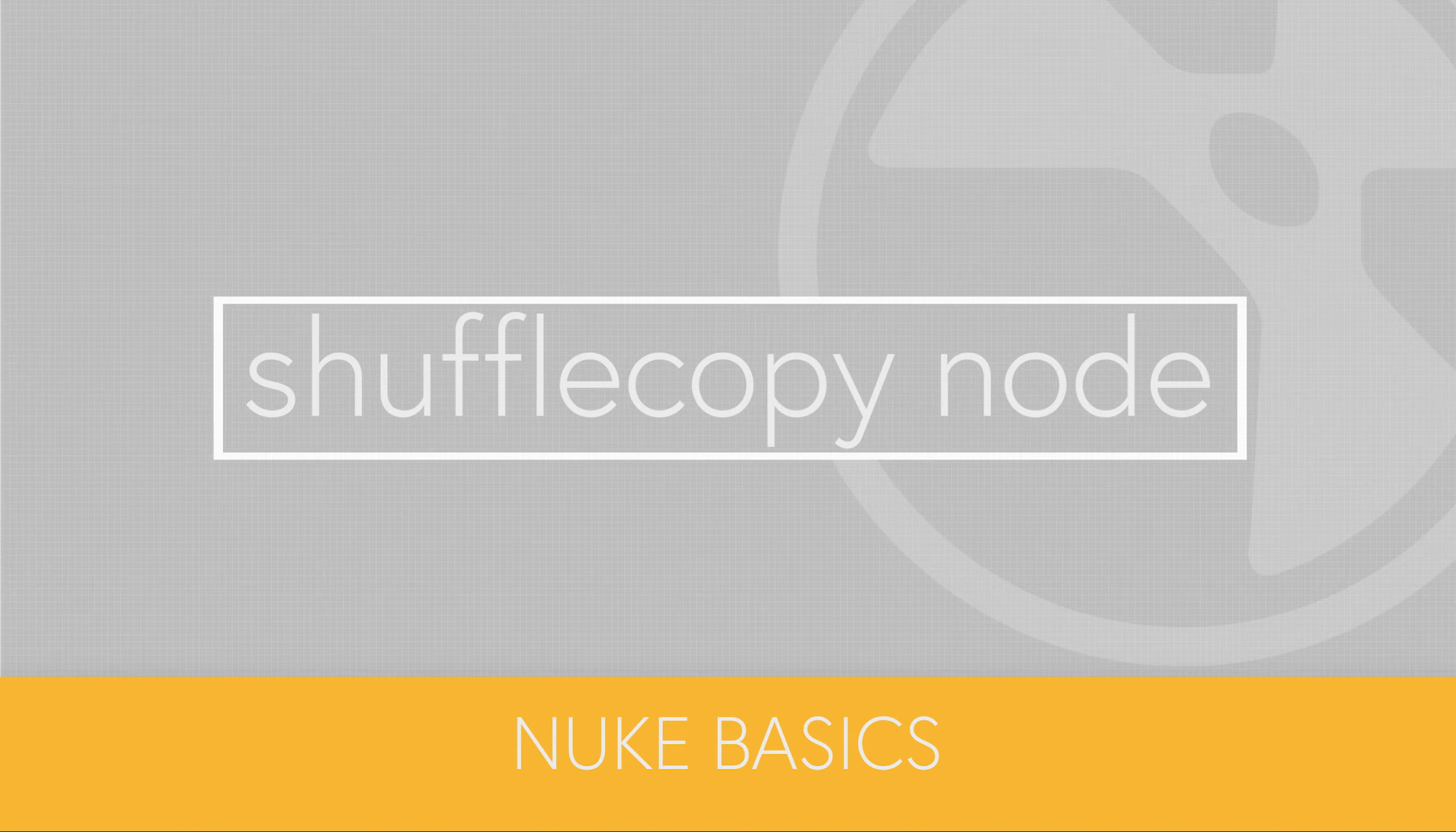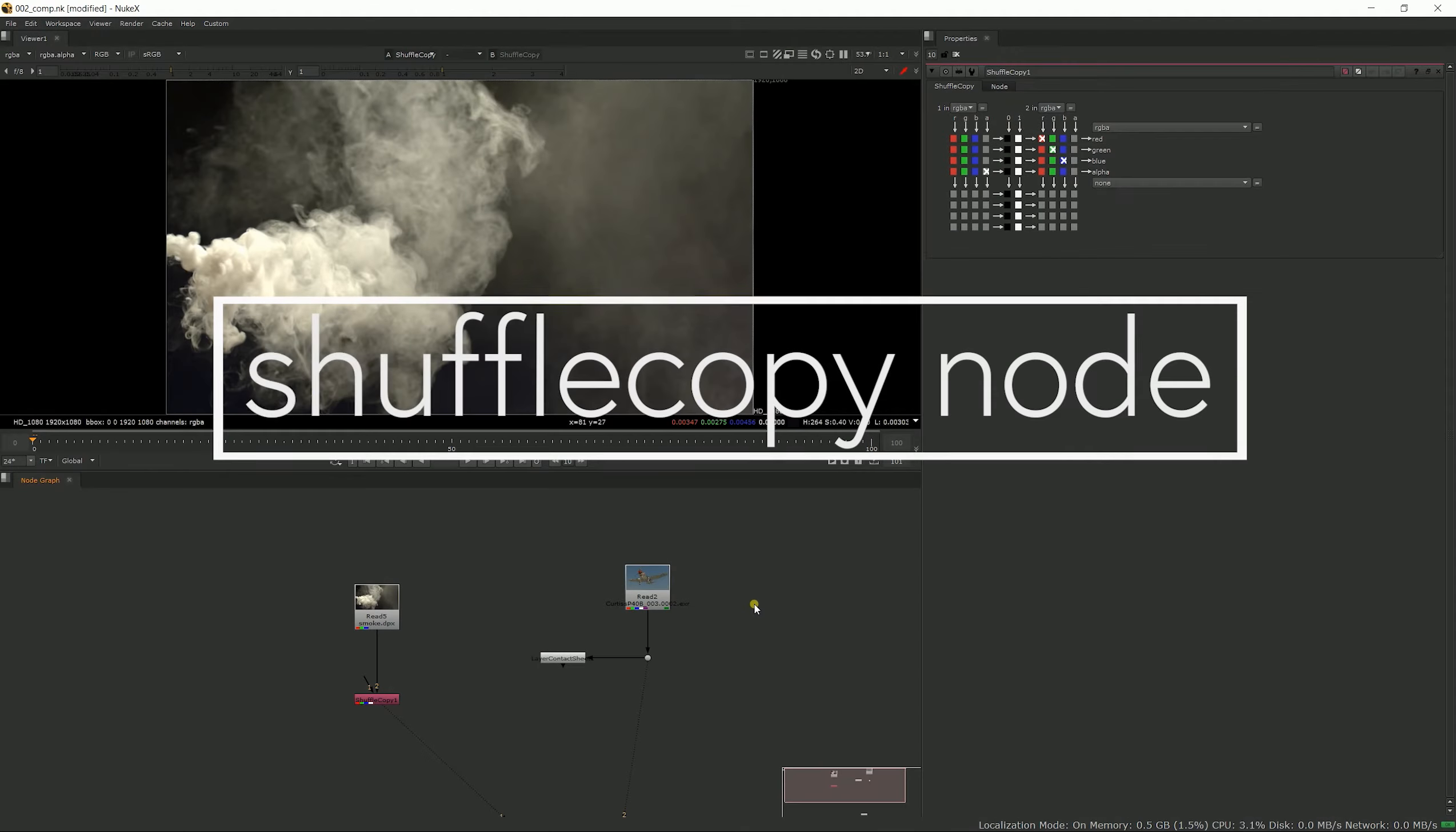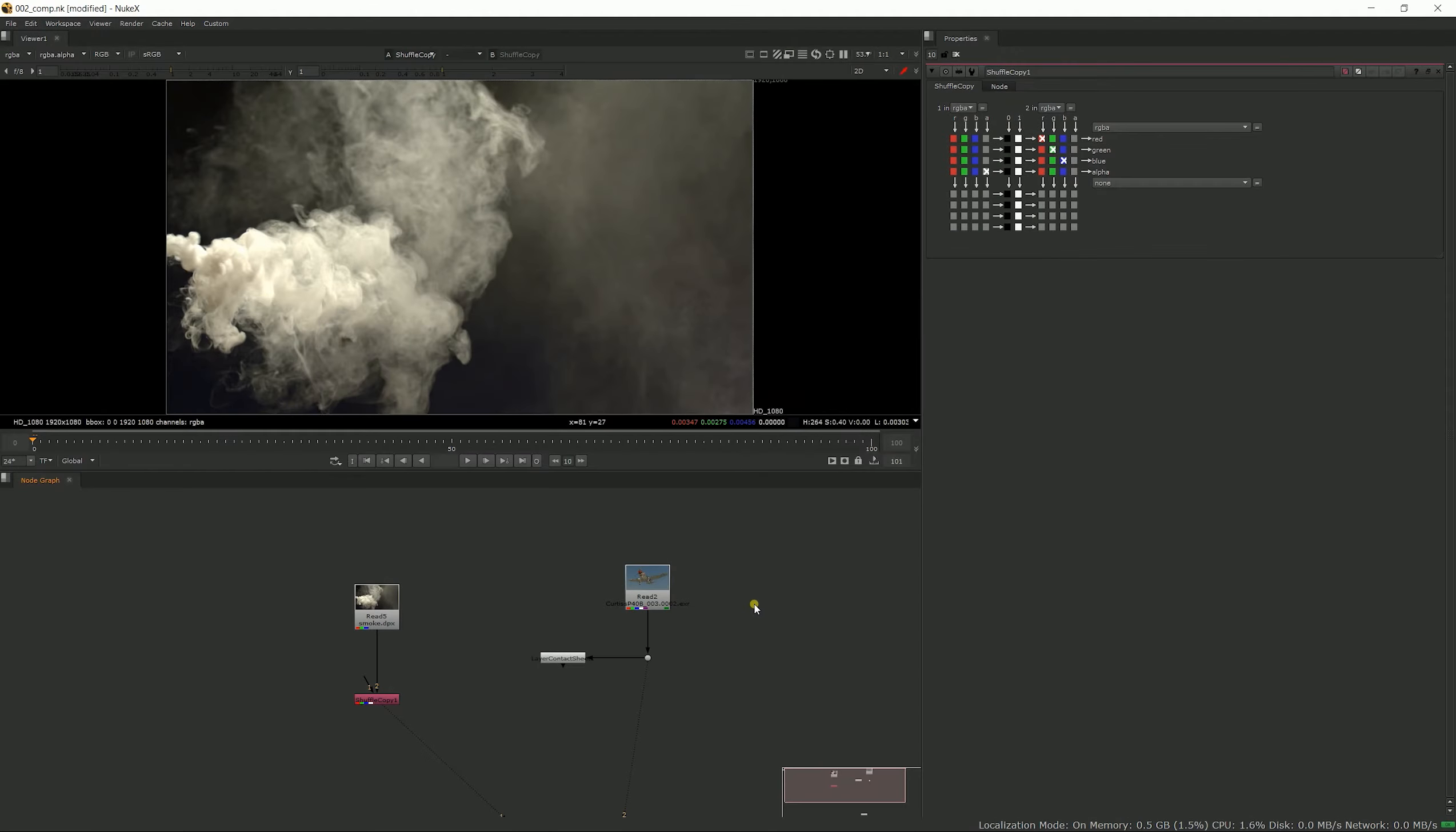Hello and welcome to this new basics video about the shuffle copy node. Just like with the shuffle node I showed in my previous video, we have the same matrix up here.